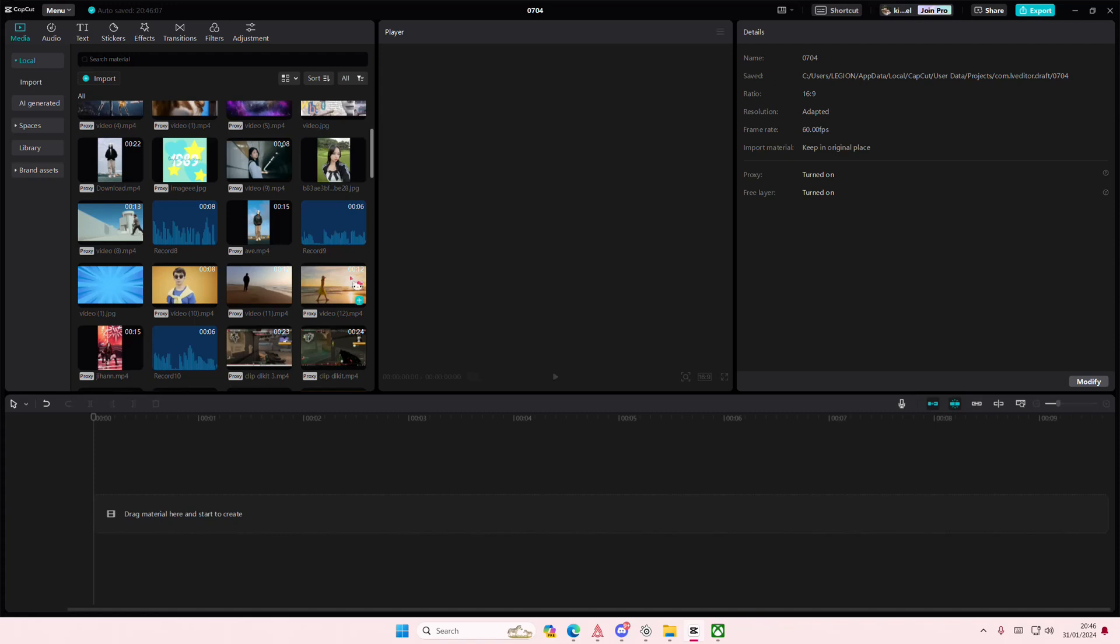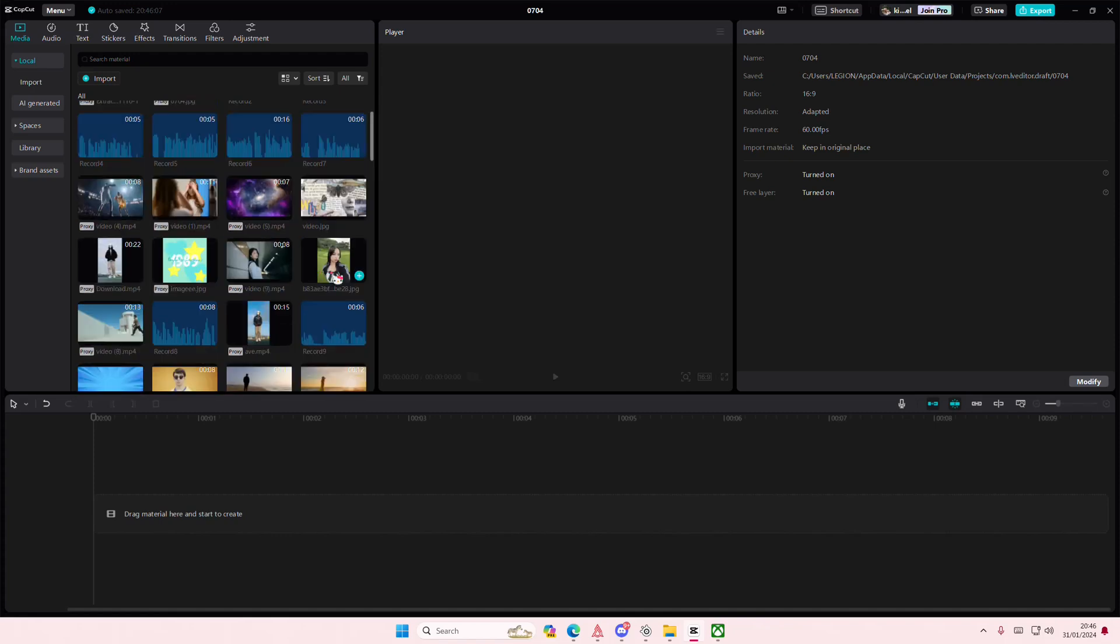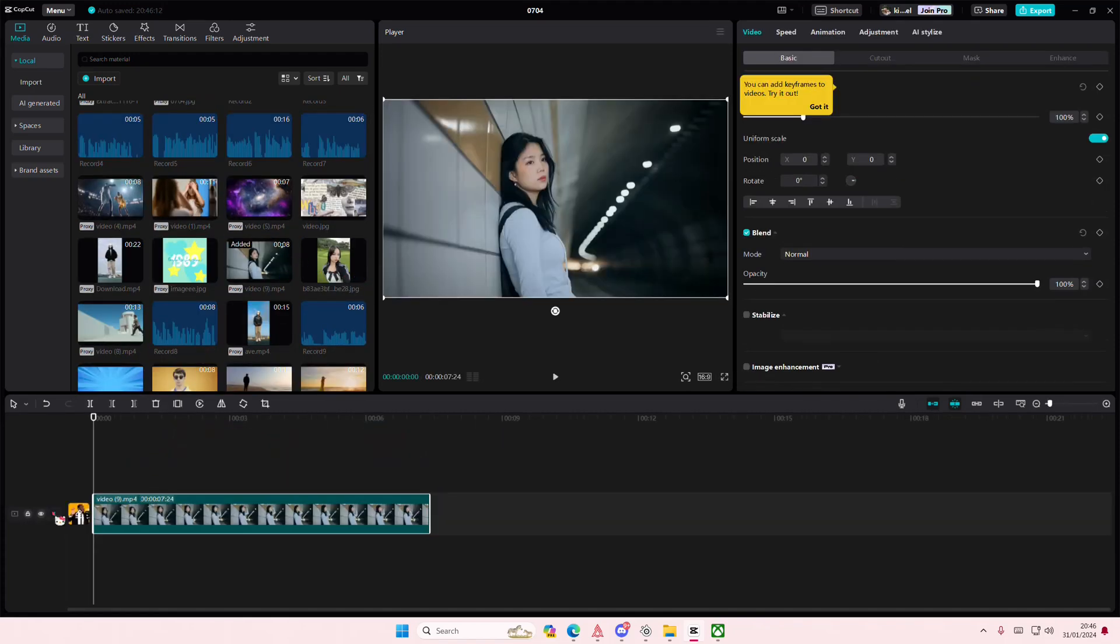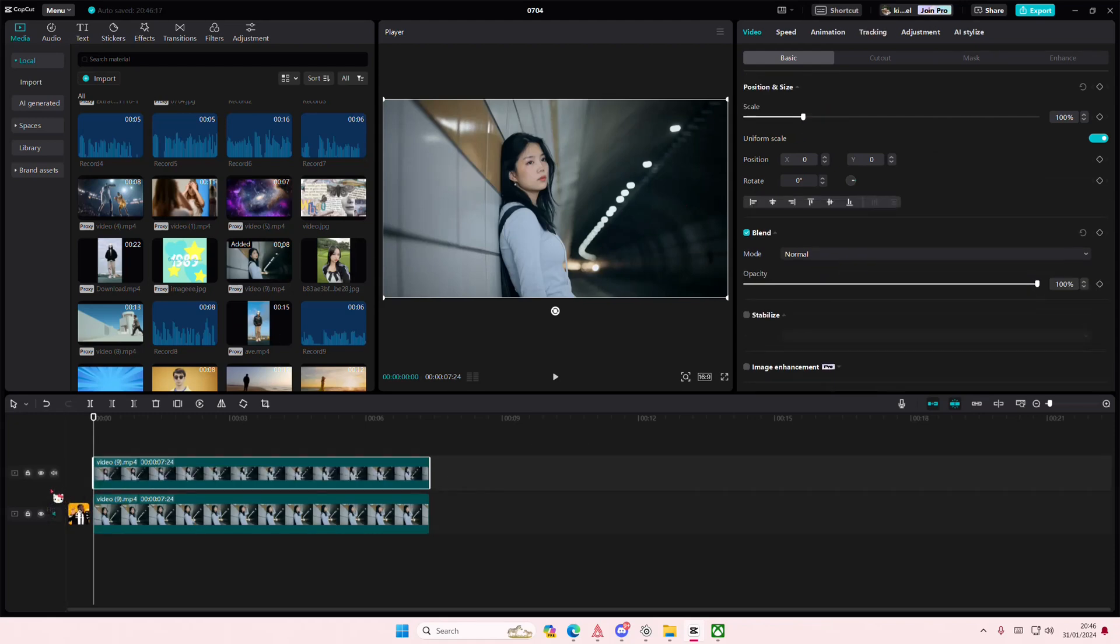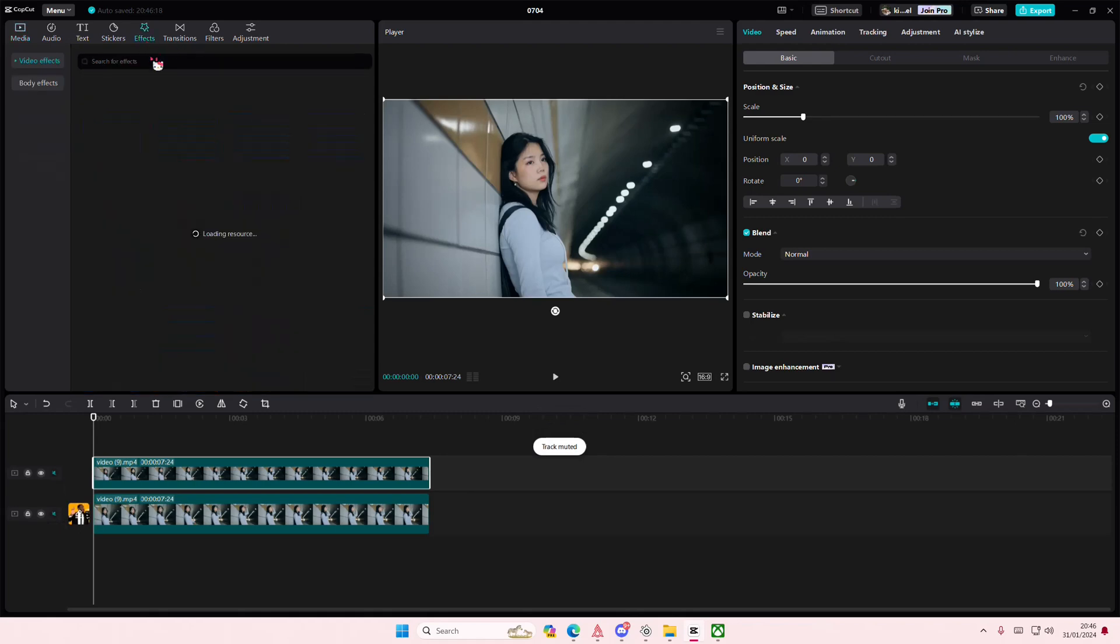Hey guys and welcome back to this channel. In this video I'll be showing you how you can add this red halation filter effect on CapCut PC. So you're just going to want to copy and paste your videos.